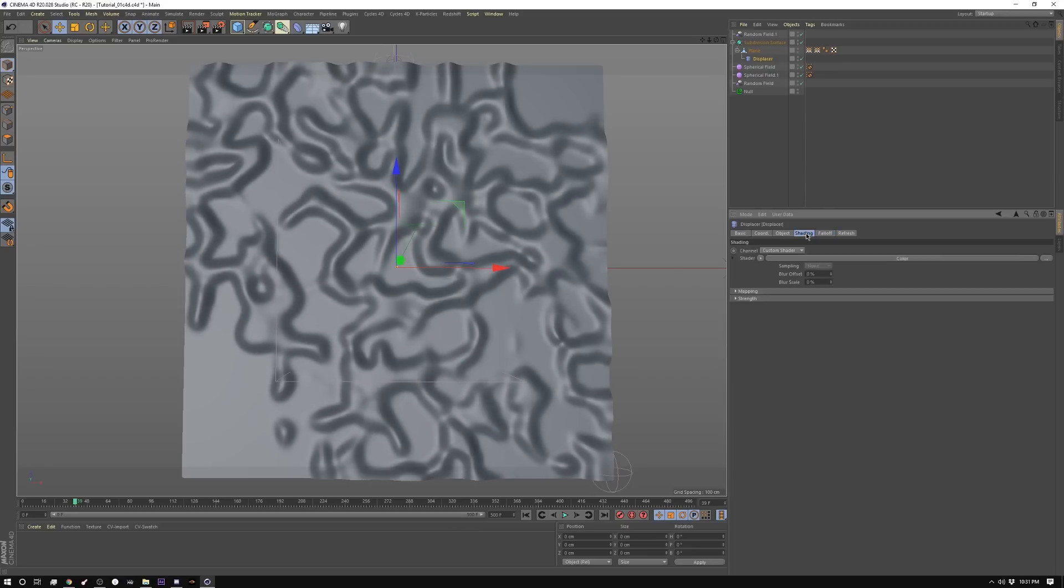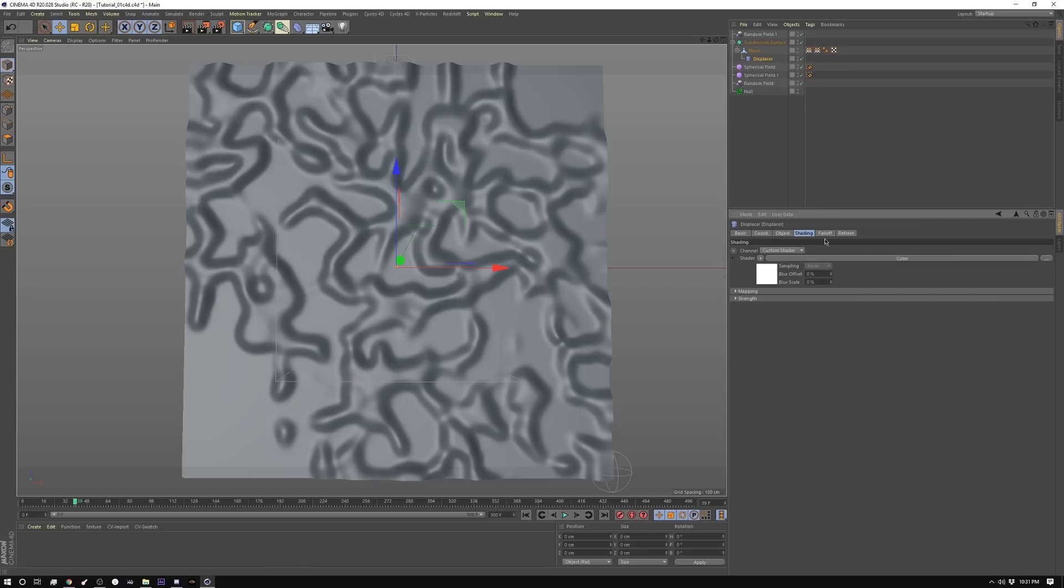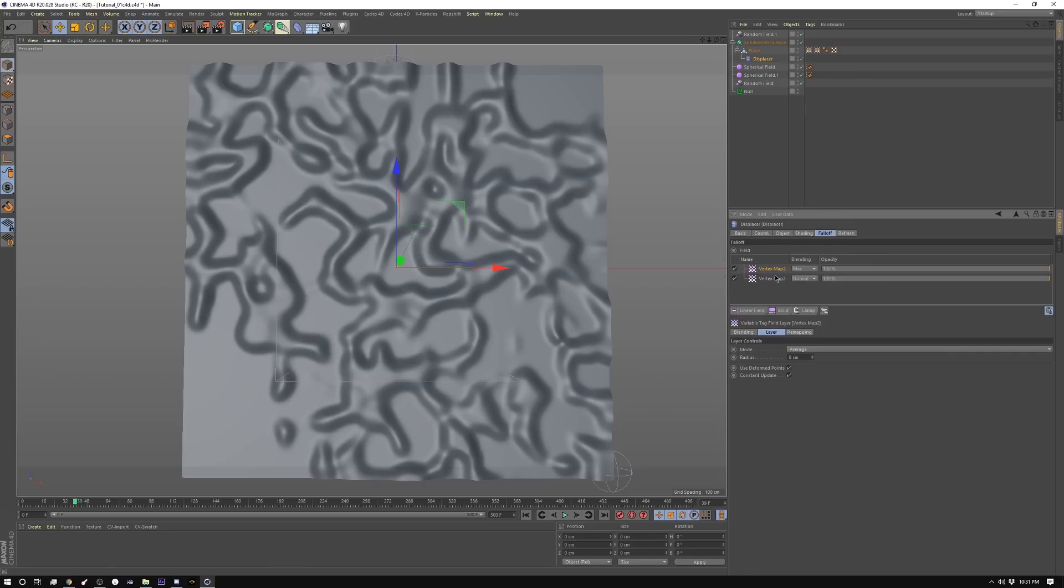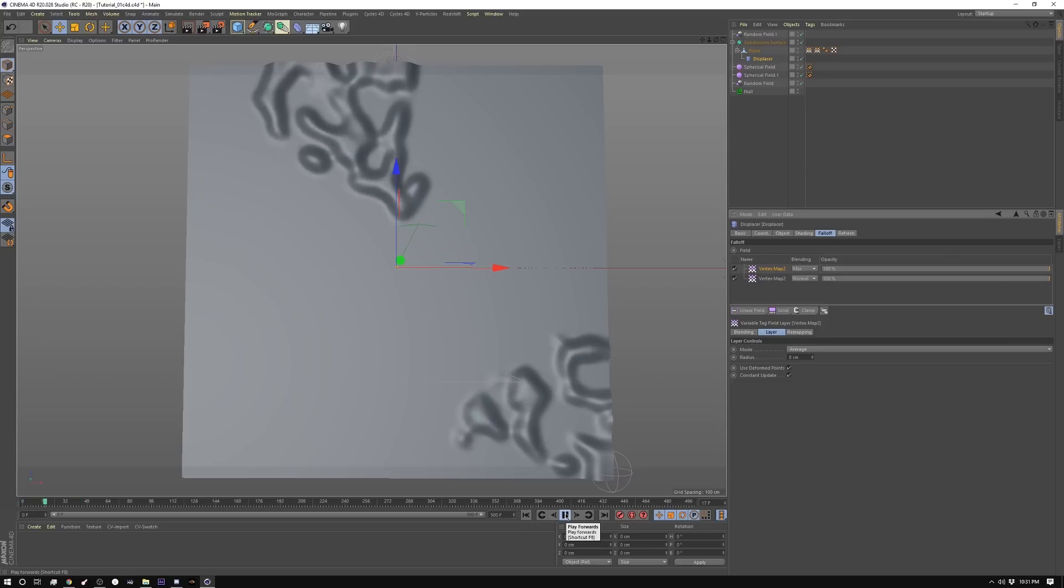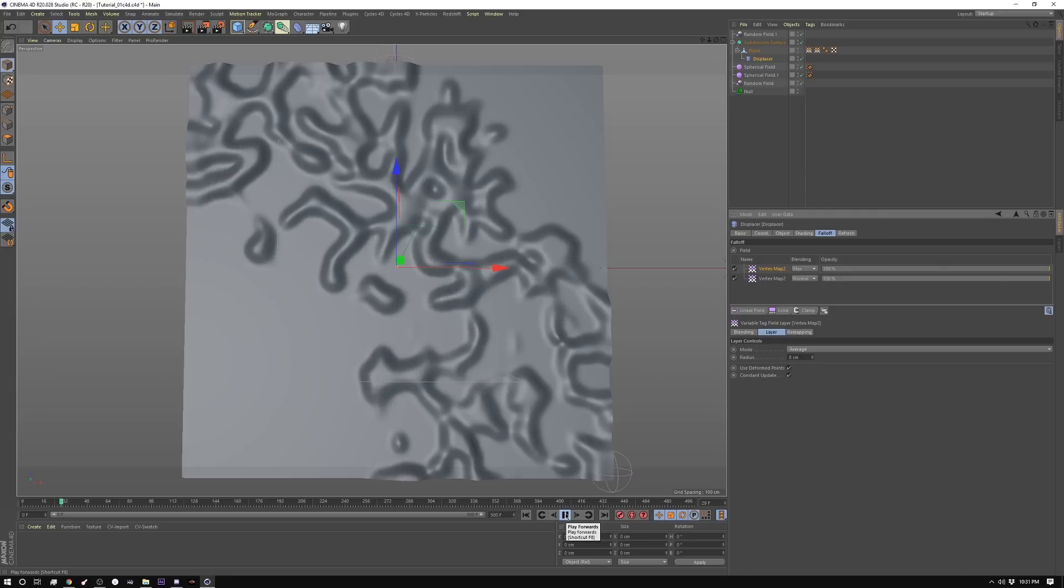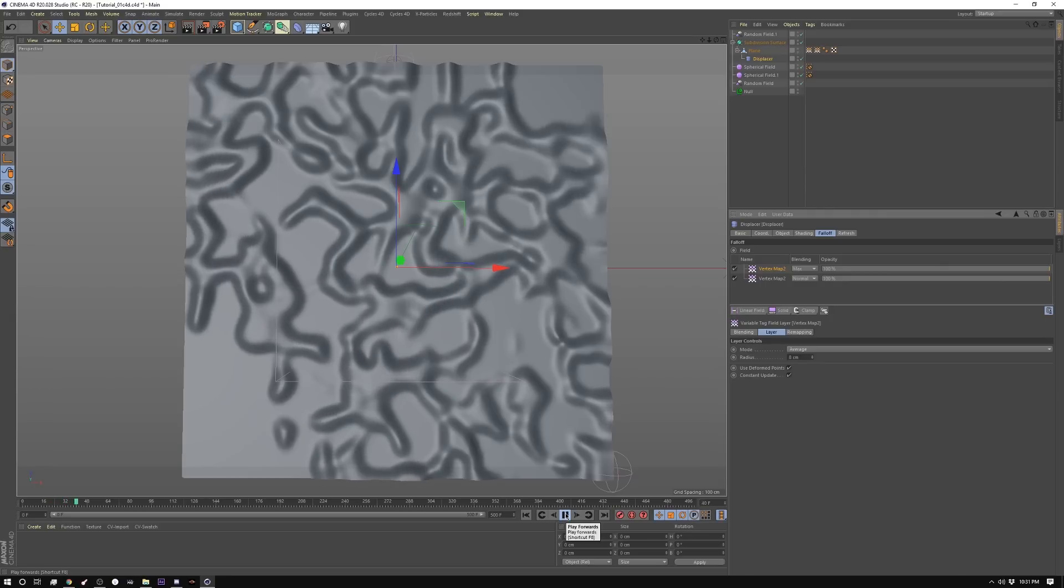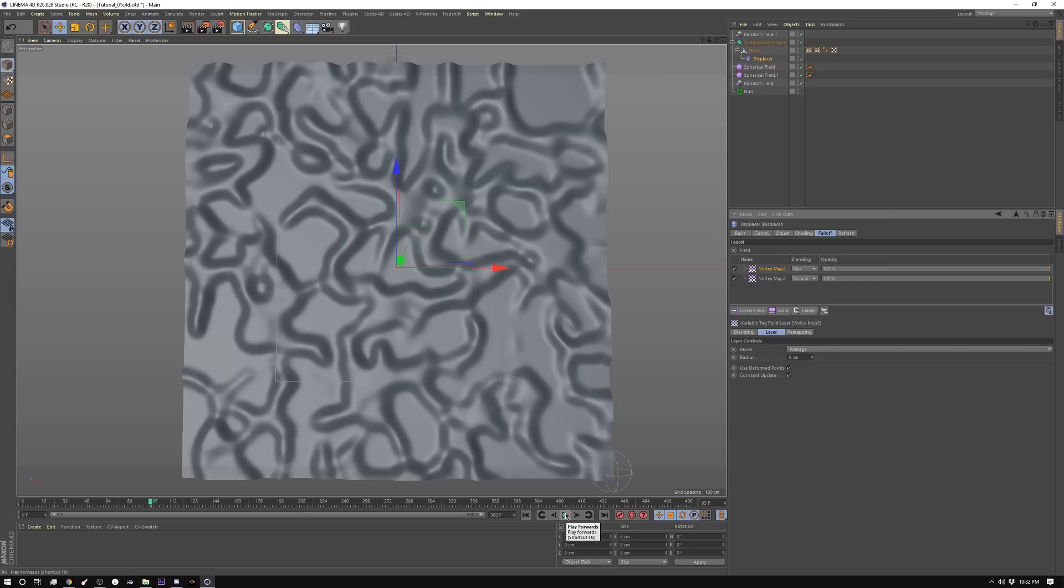And then for my shading here, I just have a color set up here so that it's essentially just giving me the max. And this falloff is what's actually telling the plane where to displace. So now if I hit play on this, you'll watch this is what it'll do. We have like a growing thing going on. So this is a base setup for everything we're going to do.